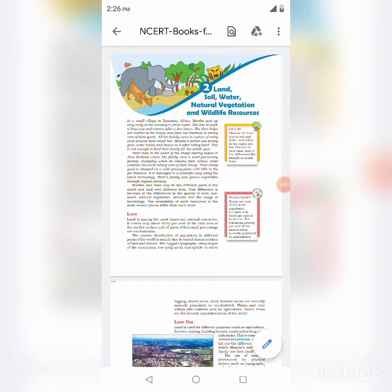Land is usually important because it provides most human needs. Its use depends on physical factors such as topography, soil, climatic conditions, and availability of water. Due to excessive use of land for agriculture and constructional activities, major problems of land degradation, landslides, and soil erosion arise. To conserve land, we must promote afforestation, check overgrazing, and regulate the use of chemical pesticides and fertilizers.